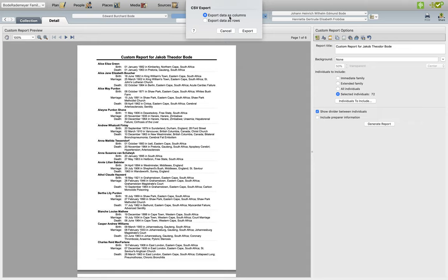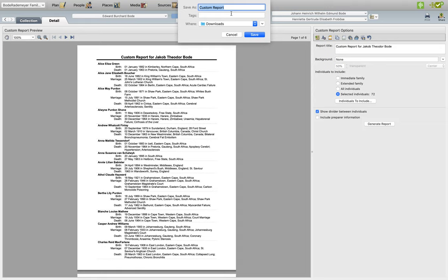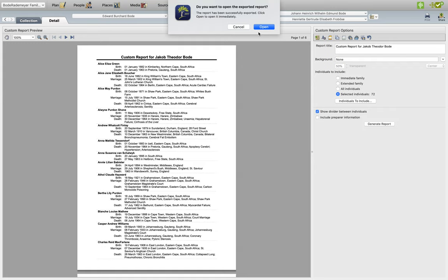Export data as columns, that's fine. And I'll just call this report 1962 to 1964, and we'll save it to my Downloads folder.